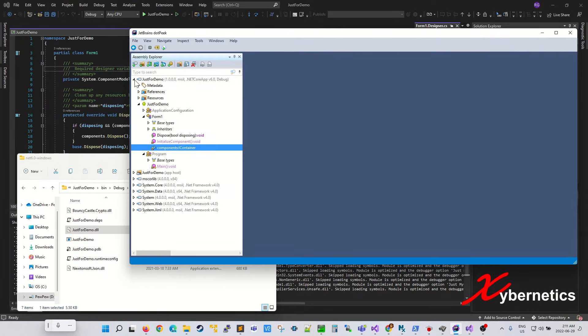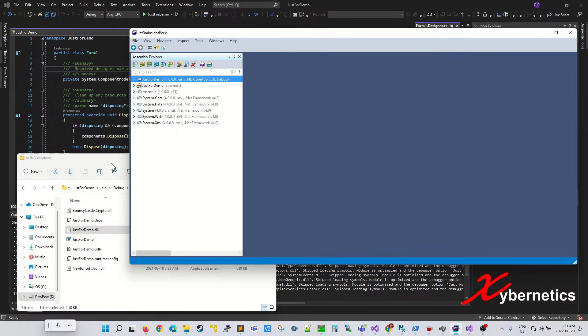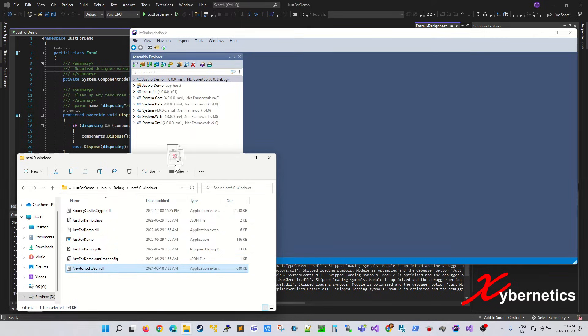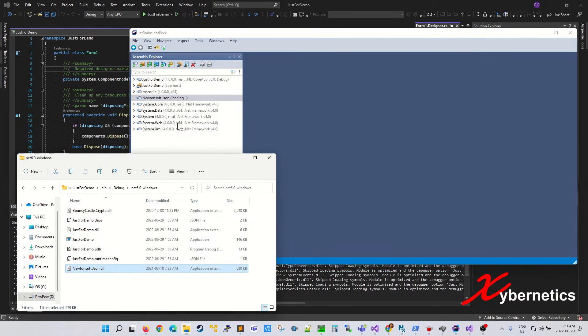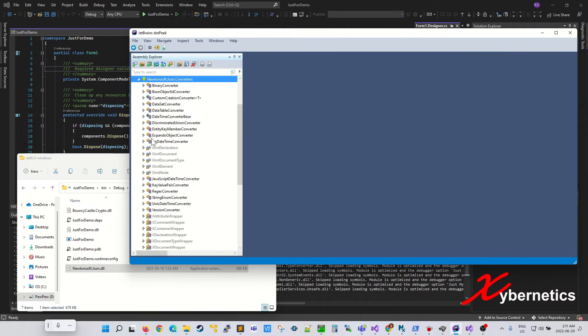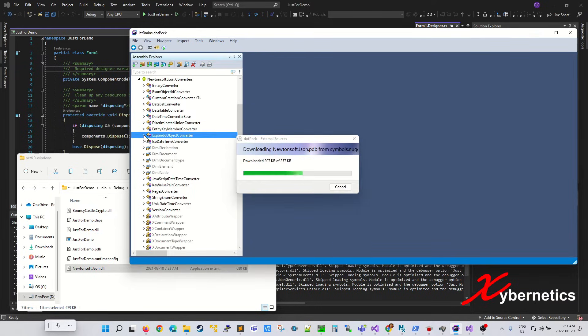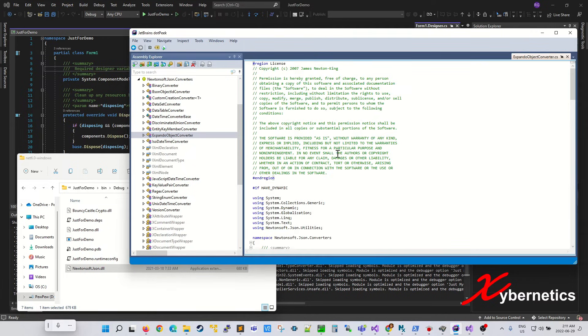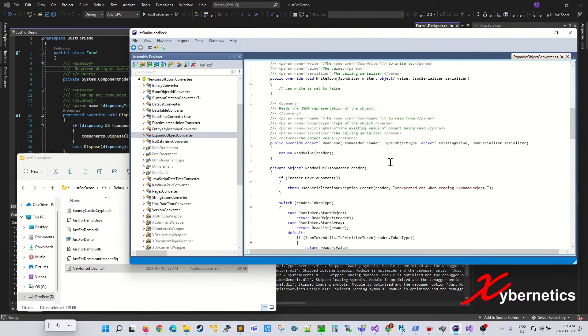You can also decompile things like Newtonsoft as well. If you go in here and expand that guy, you can see all the programs for this particular library that was downloaded from NuGet is available as well.